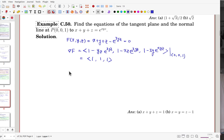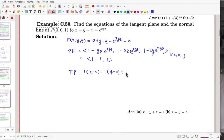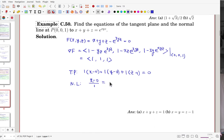With normal vector (1, 1, 1) and point (0, 0, 1), the tangent plane is: 1·(x − 0) + 1·(y − 0) + 1·(z − 1) = 0, which simplifies to x + y + z − 1 = 0. The normal line is: x/1 = y/1 = (z − 1)/1, i.e., x = y = z − 1.